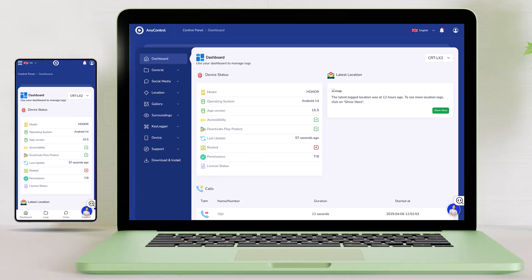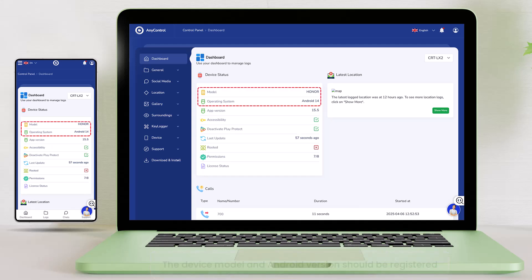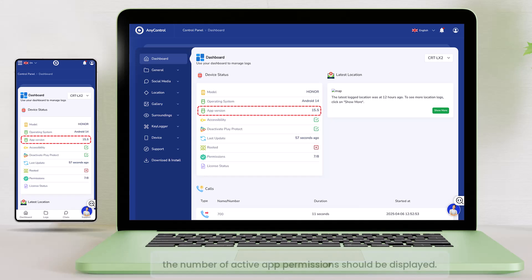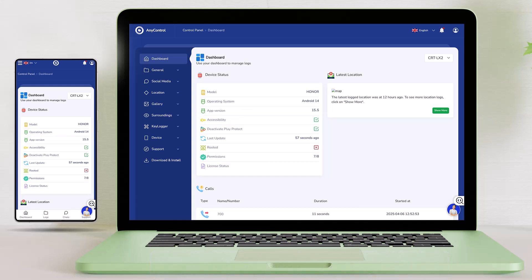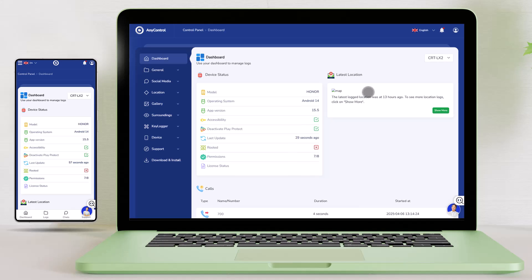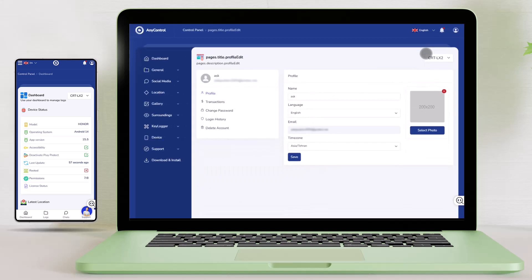When accessing the Parental Control Panel dashboard, the Access and Google Play Protect options should be green, the device model and Android version should be registered, and the number of active app permissions should be displayed. This number should not be less than 7. Otherwise, some reports may not be correctly displayed in the User Panel. To adjust report times according to your local time, you can go to your account profile and change it to your local time to synchronize report times with your location.